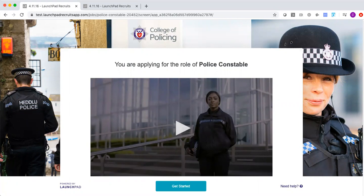The starting point for candidates will be an email invitation that will appear from the College, and that email will contain a link that the candidate can click on to enter the Launchpad platform. Everything the candidate sees throughout the process will be College branded. Candidates can take their assessment any time of day, anywhere in the UK, and on any device with a basic internet connection. We guide candidates through the process but there is 24-hour support if they have any queries.